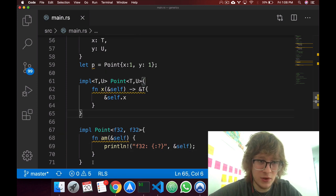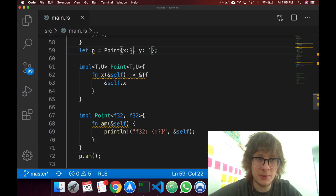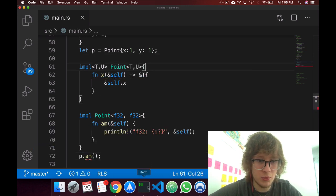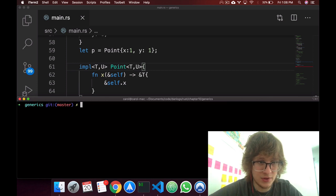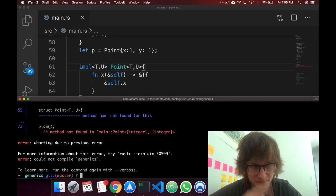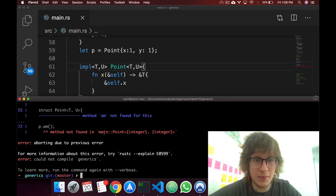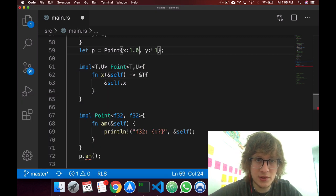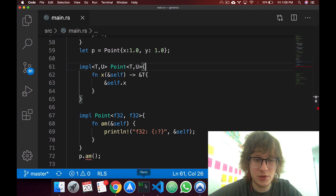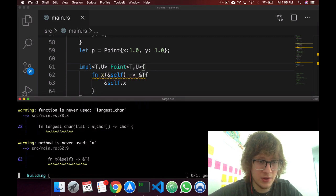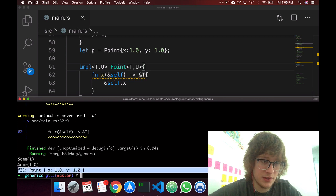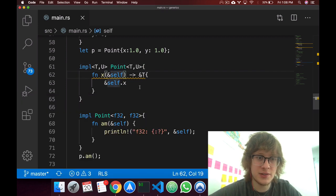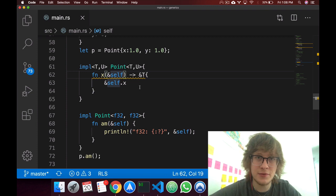Okay, so if I call, if I try to call p, and remember p is implemented with two i32s, we will get an error. So, let's clear this, let's cargo run. There. Method not found in main point integer to integer. Now, if I make this 1.1, 1.0, 1.0, and we run it. It runs just perfectly. So yeah, that's implement or methods with generics.